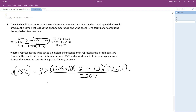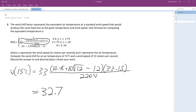After we punch all our numbers in — I just have the final answer here — if you run this, you should end up with an equivalent temperature of 32.7297. Rounding to the tenths place, that gives us 32.7 degrees Celsius.